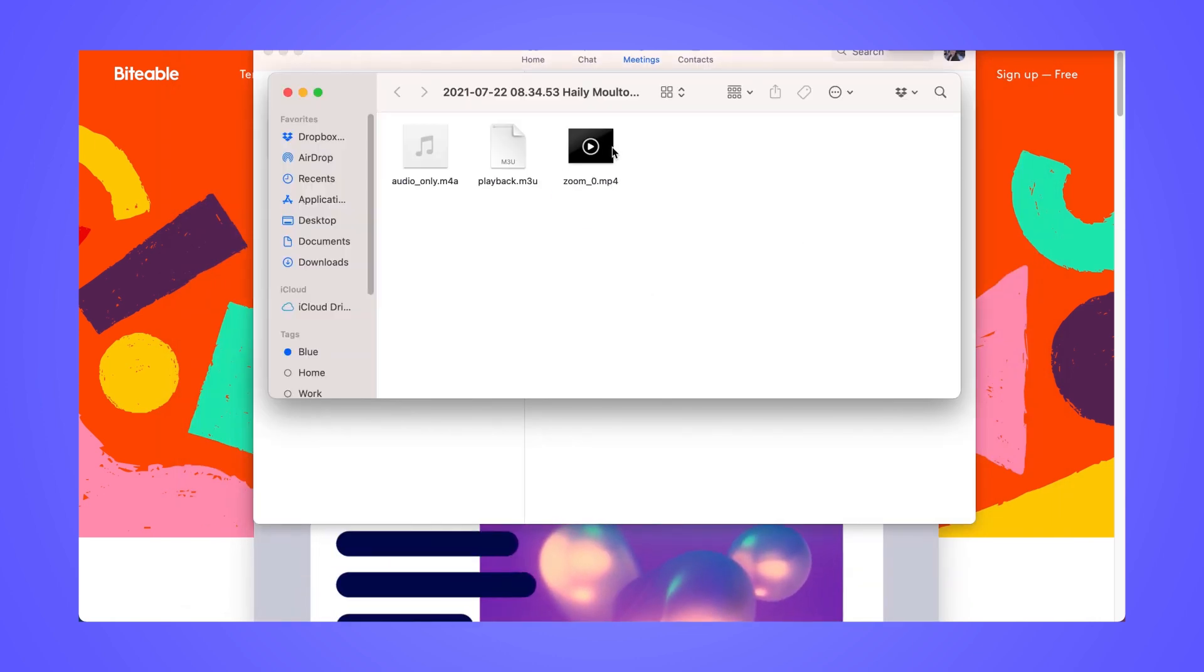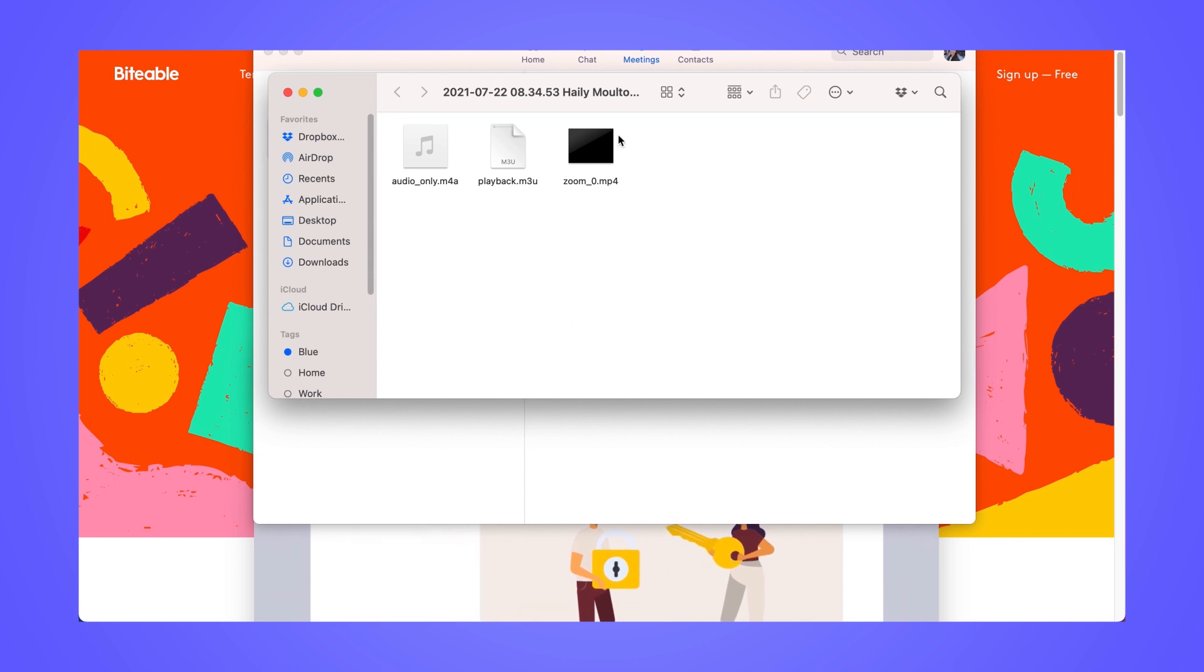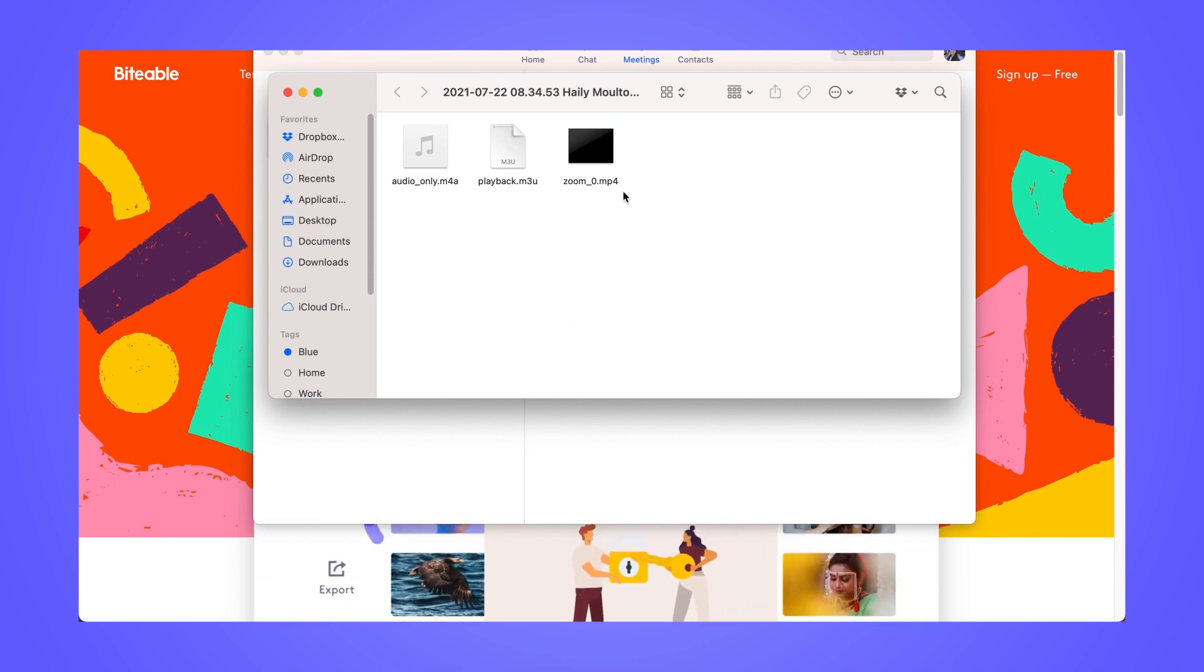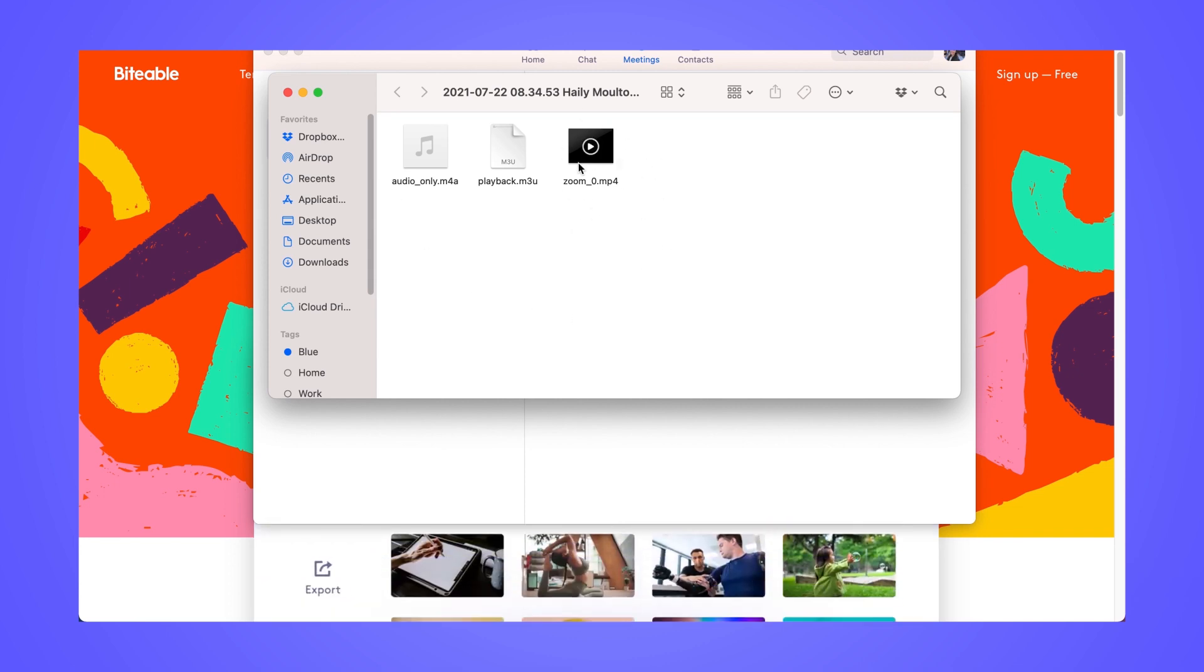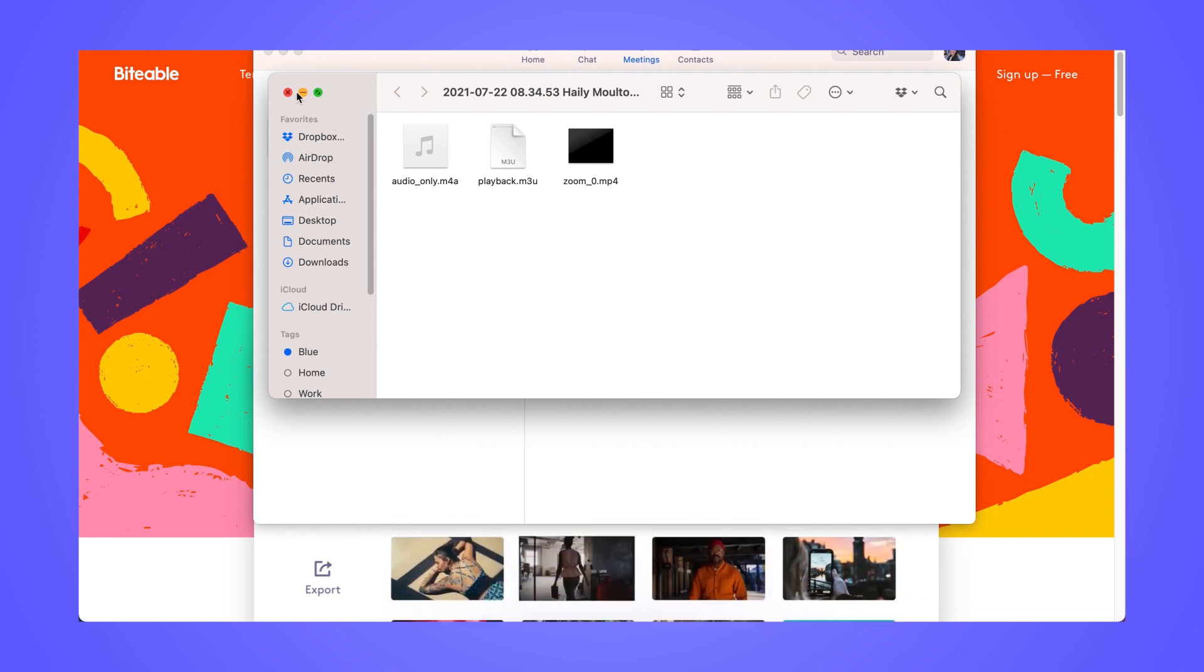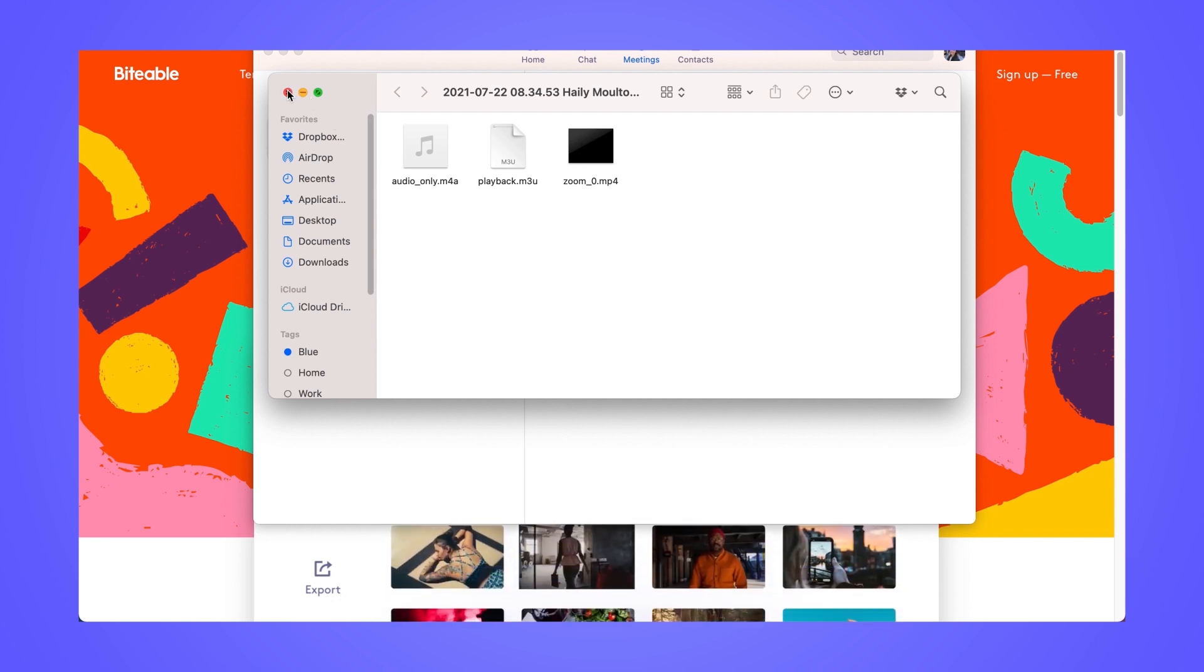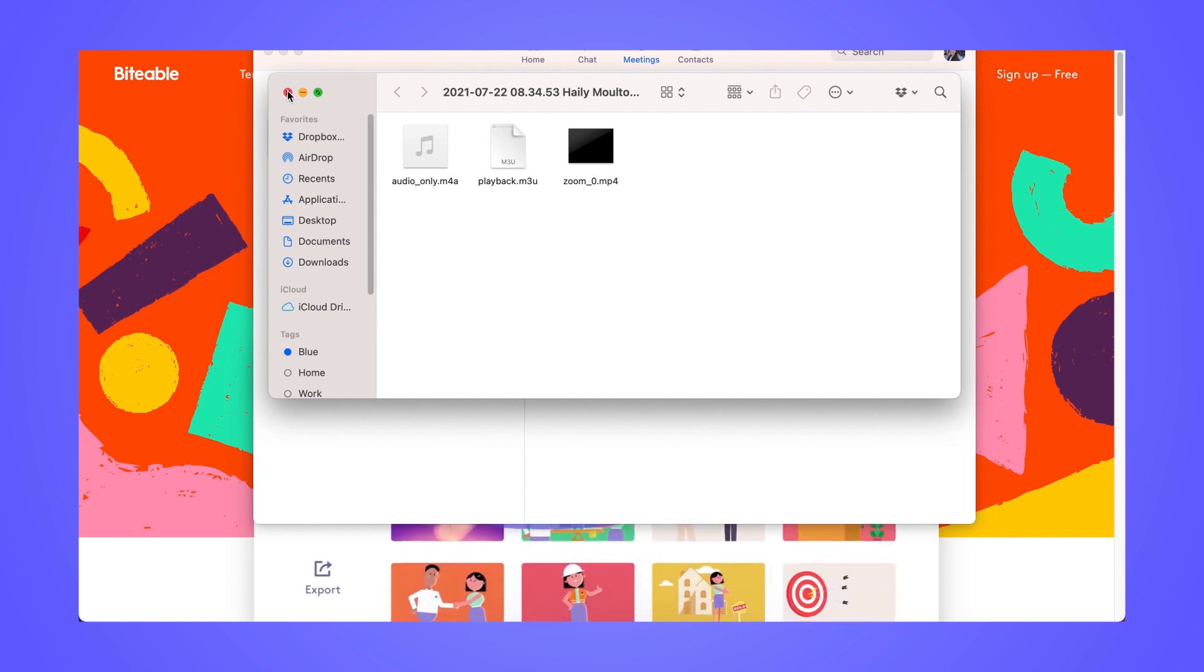Then you'll get this pop-up with all of your different files here. You have an audio only file and a video file, and the video file is what we're going to be focusing on. So I like to drag the video file to my desktop so I have easy access to it so I can re-upload it into Biteable.